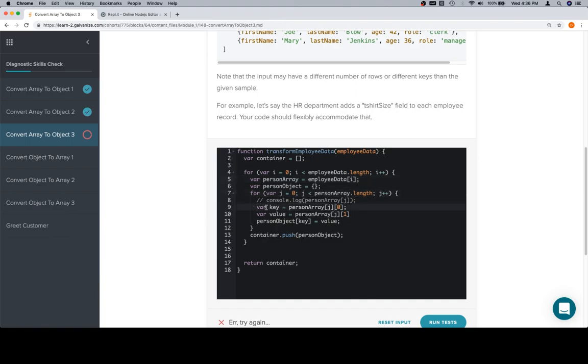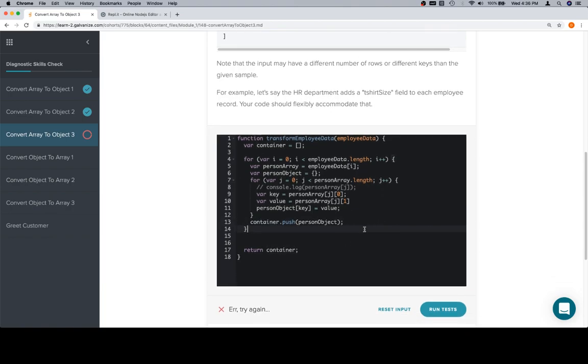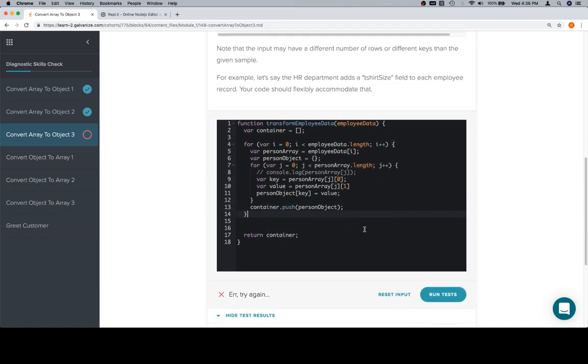grab the key and the value, which is the current element in the person array at 0 and 1 respectively, set that as a property on the person object, and then once that for loop completes, push that newly built person object into the container. Then it iterates over again, we do it for any more things inside of employee data, then we return the container. If we run our tests,